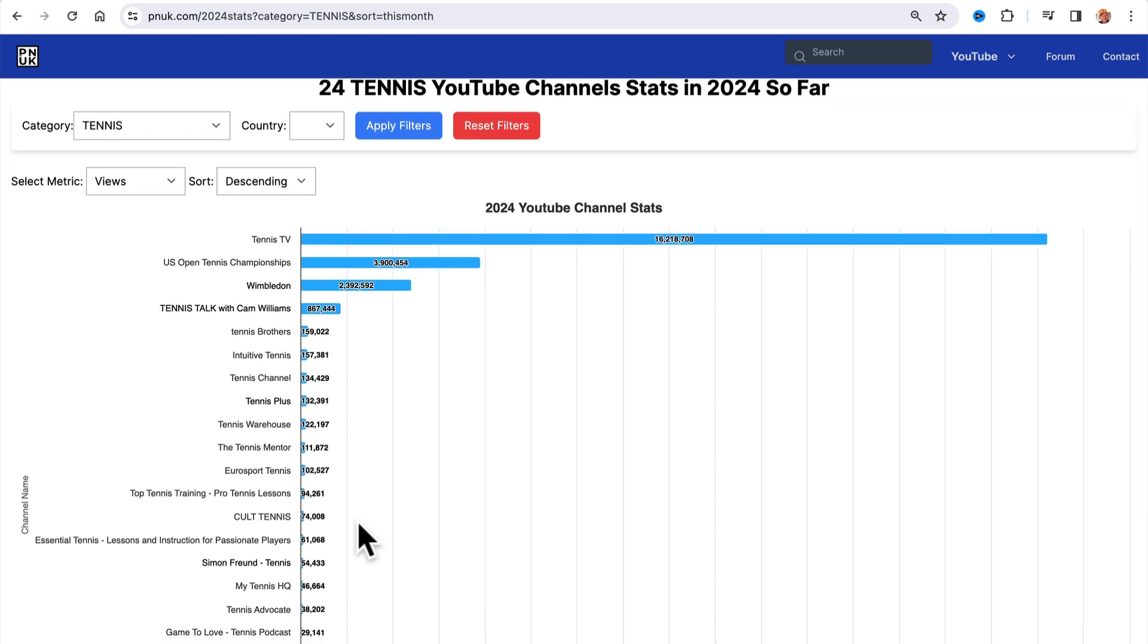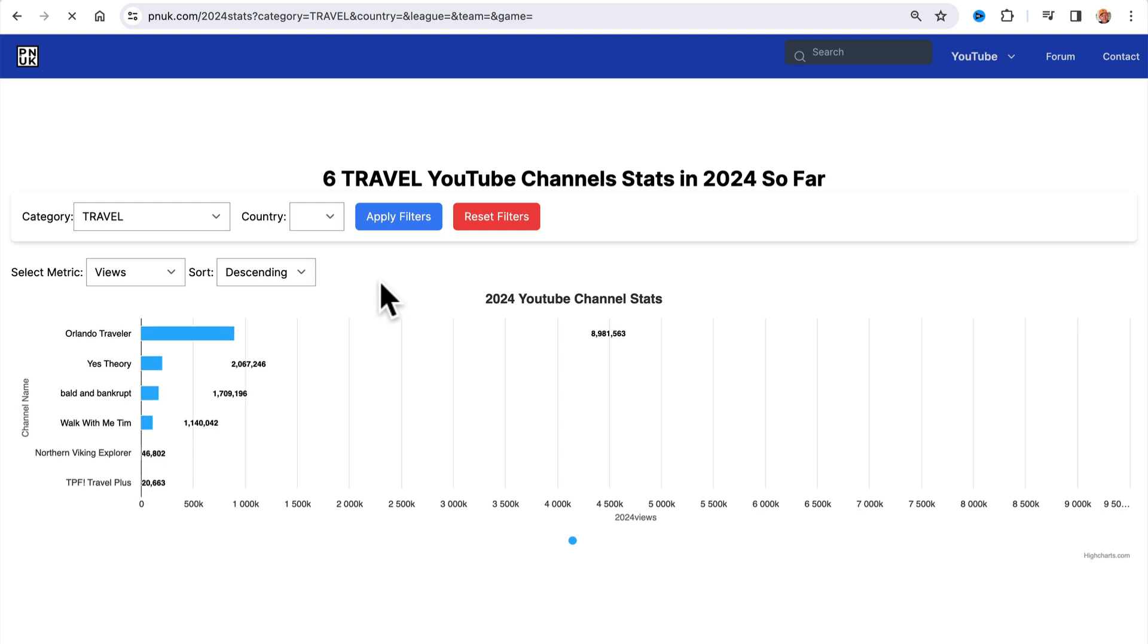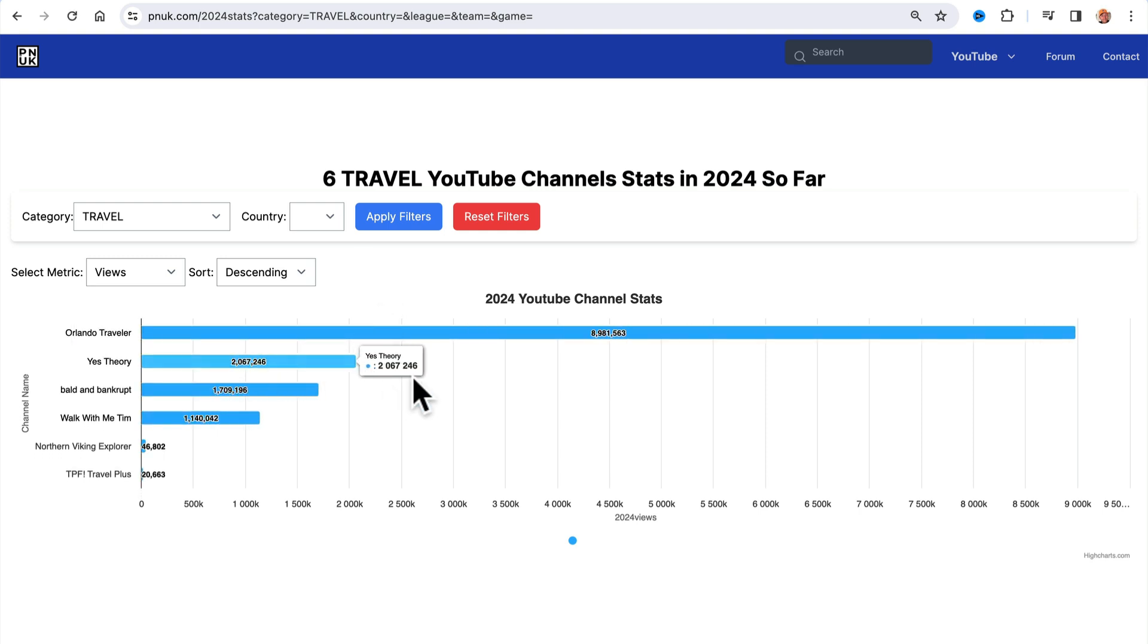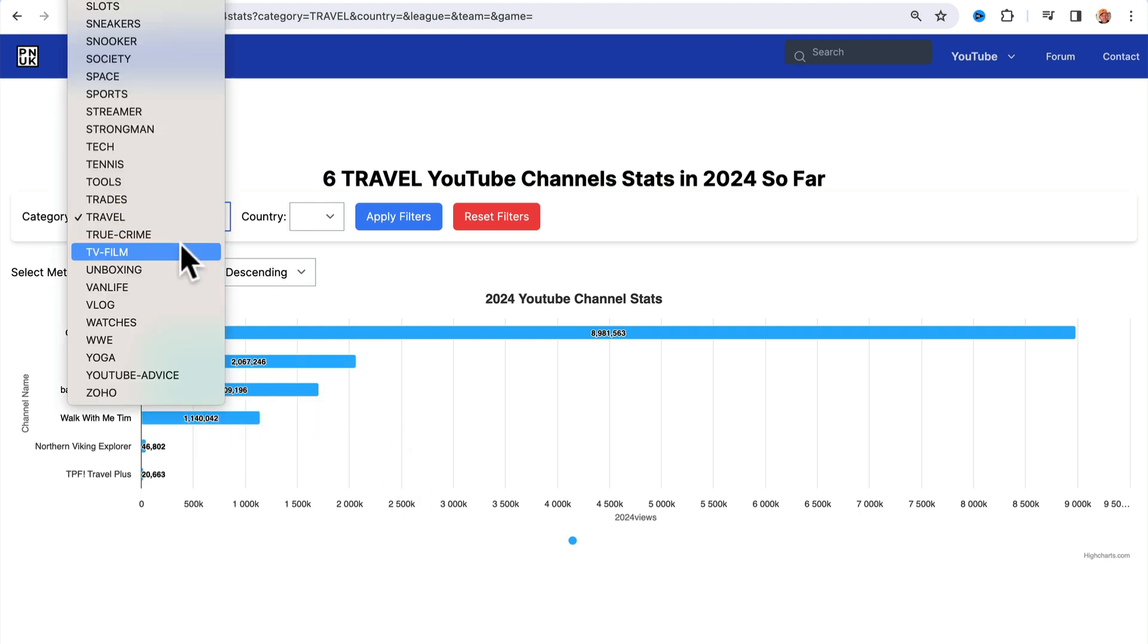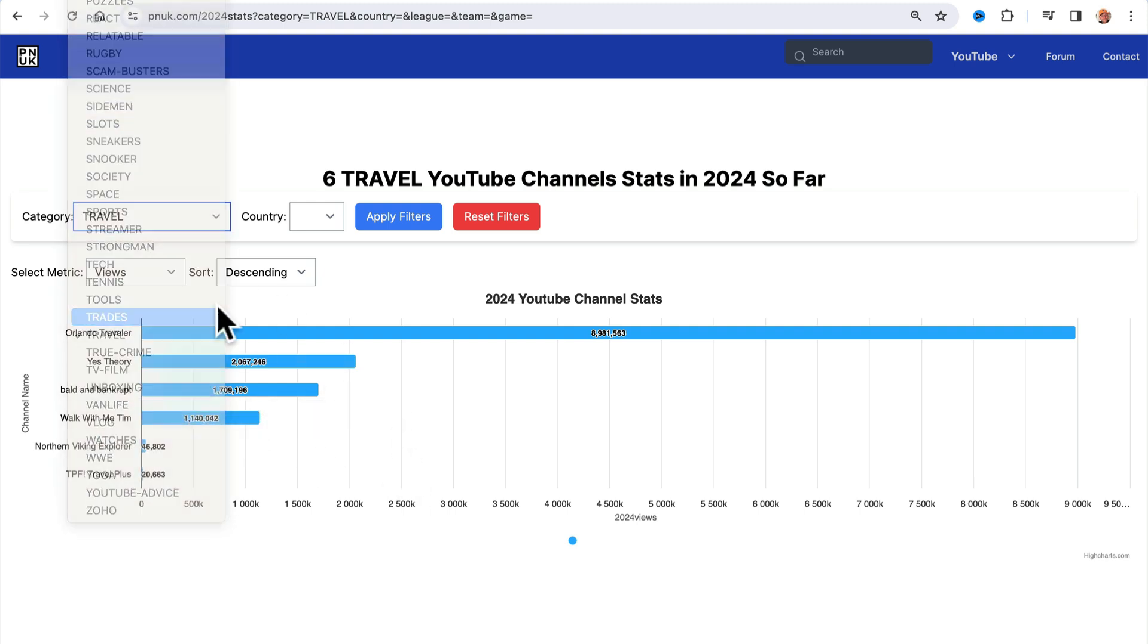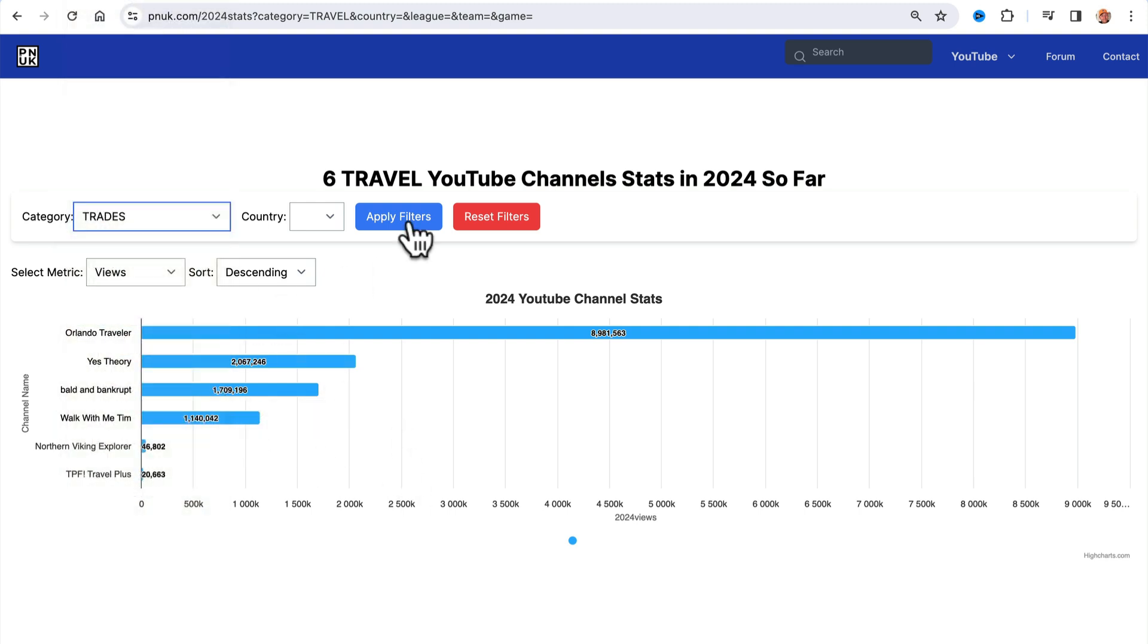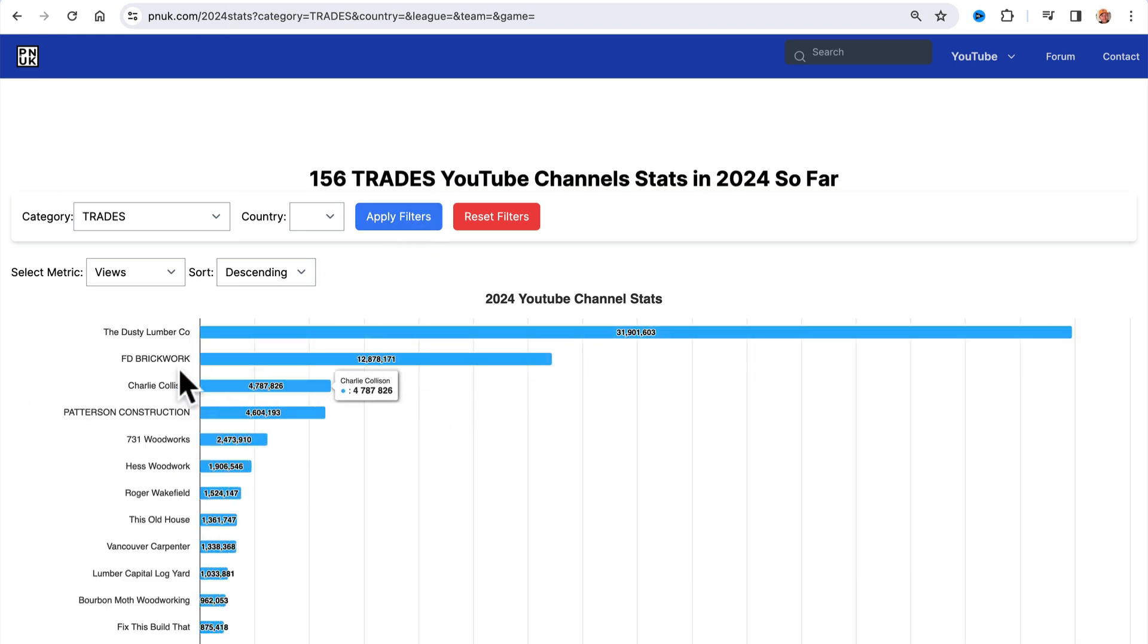I think it's a really cool feature. I think if you're looking for your audience and you're thinking about creating videos in something that you're passionate about, come and have a look. Maybe you want to be a travel vlogger. Is there views? Well, Orlando Travelers had nearly 9 million views. Yes Theory, 2 million. Whatever you're into. Trades. I want to split this up into bricklayers and carpenters and show that in your trades, you can get views.